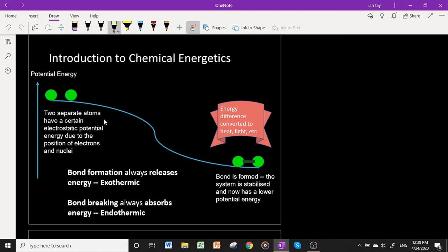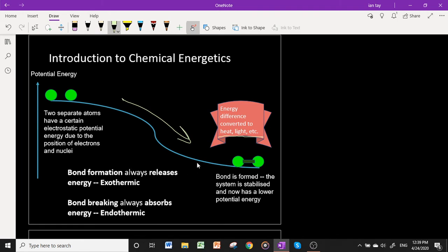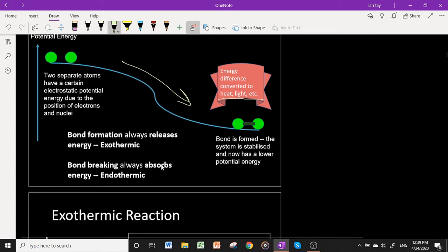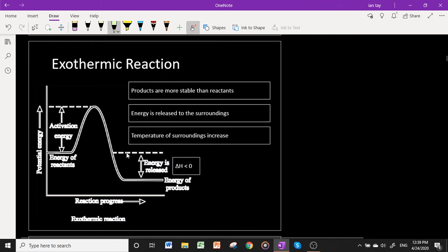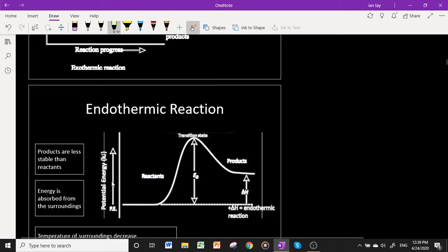The same thing happens during bond formation. Two separate atoms have a certain electrostatic potential energy due to the positions of their electrons and nuclei. When a bond is formed between the two atoms, it lowers the electric potential energy of the system, and that loss in potential energy is converted into heat, light, etc. So bond formation always releases energy — it is an exothermic process. Bond breaking always absorbs energy — it is an endothermic process. An exothermic reaction has ΔH less than zero; an endothermic reaction has ΔH greater than zero.